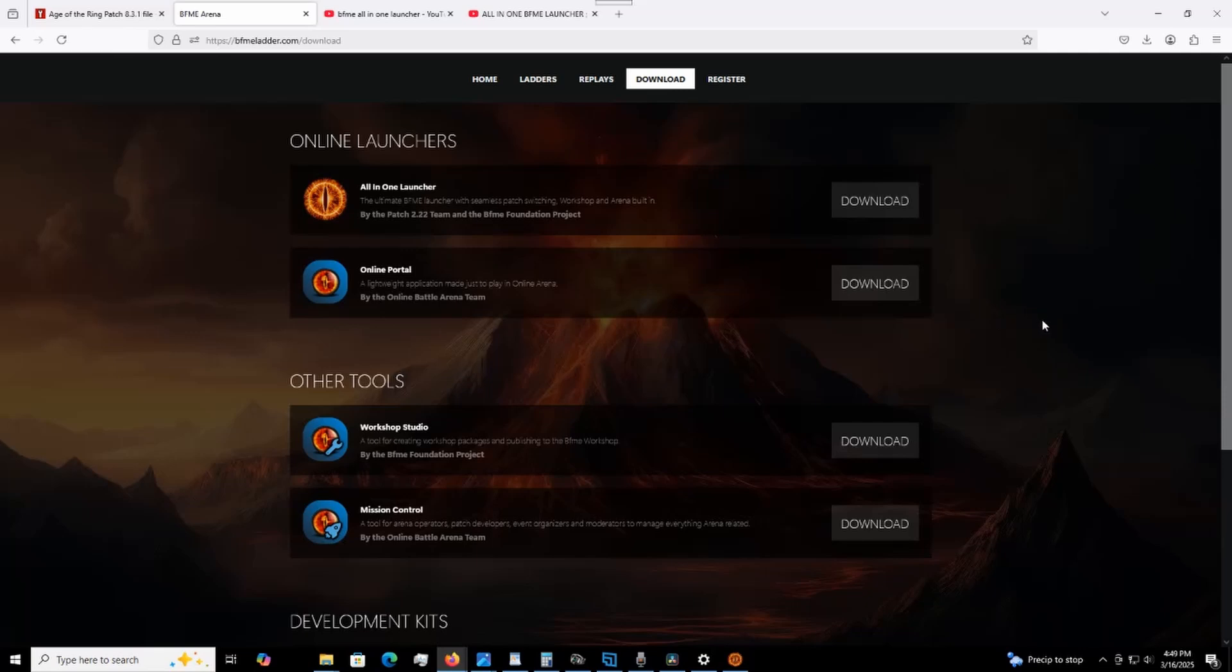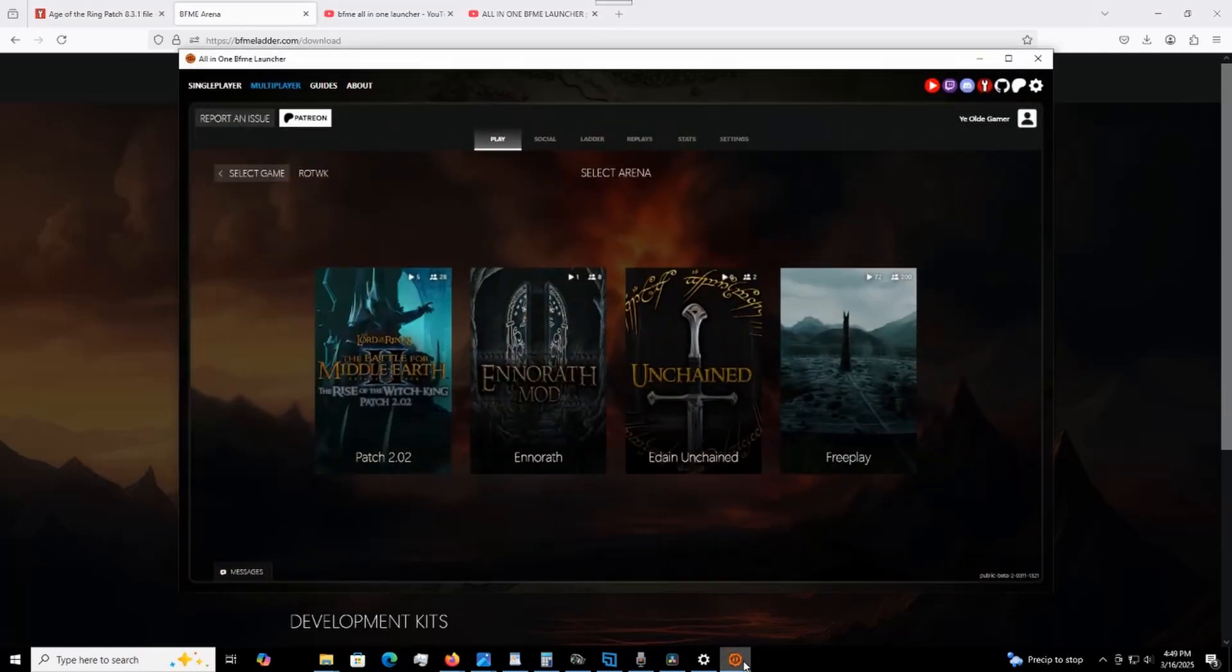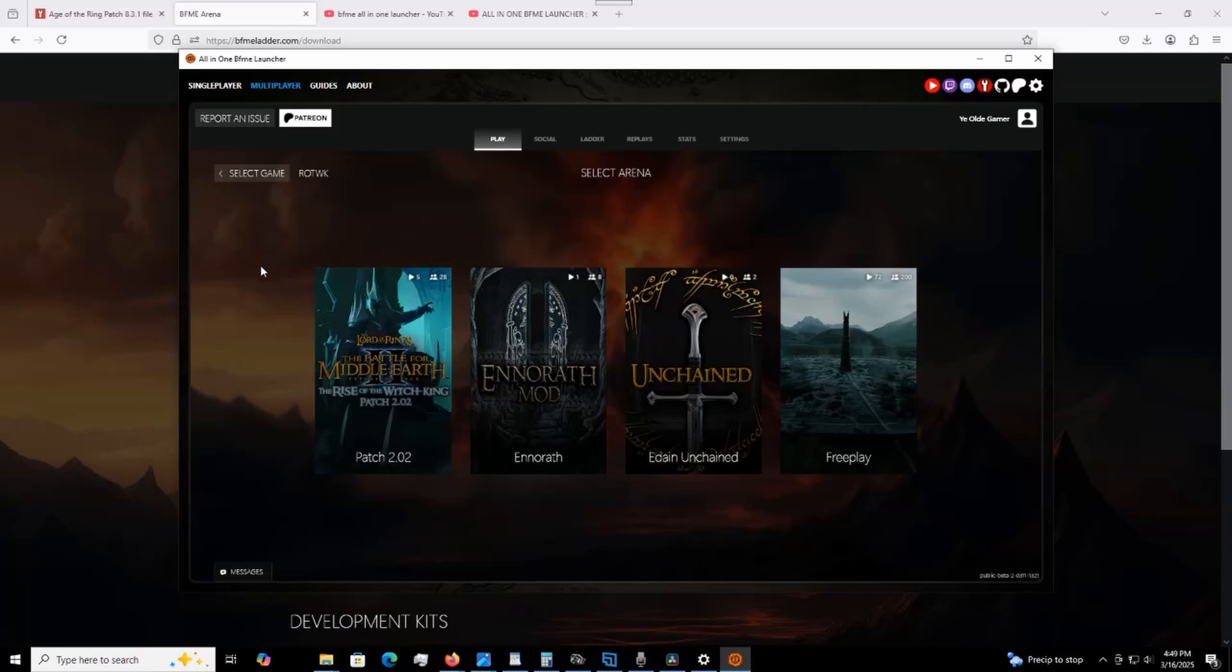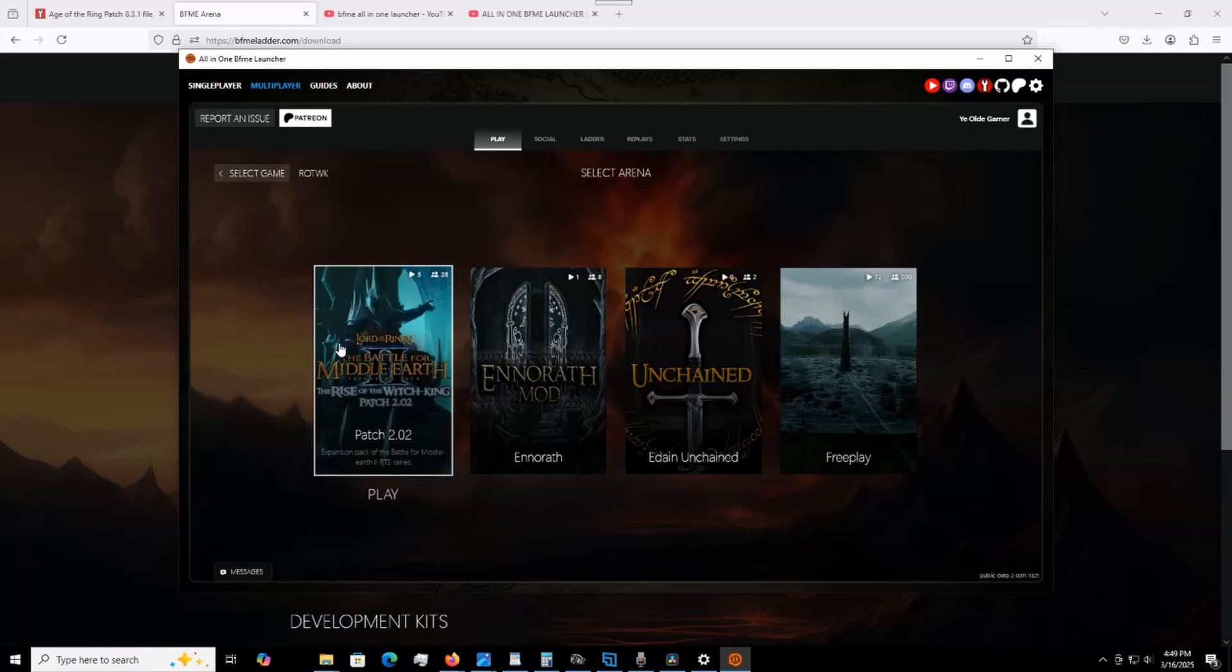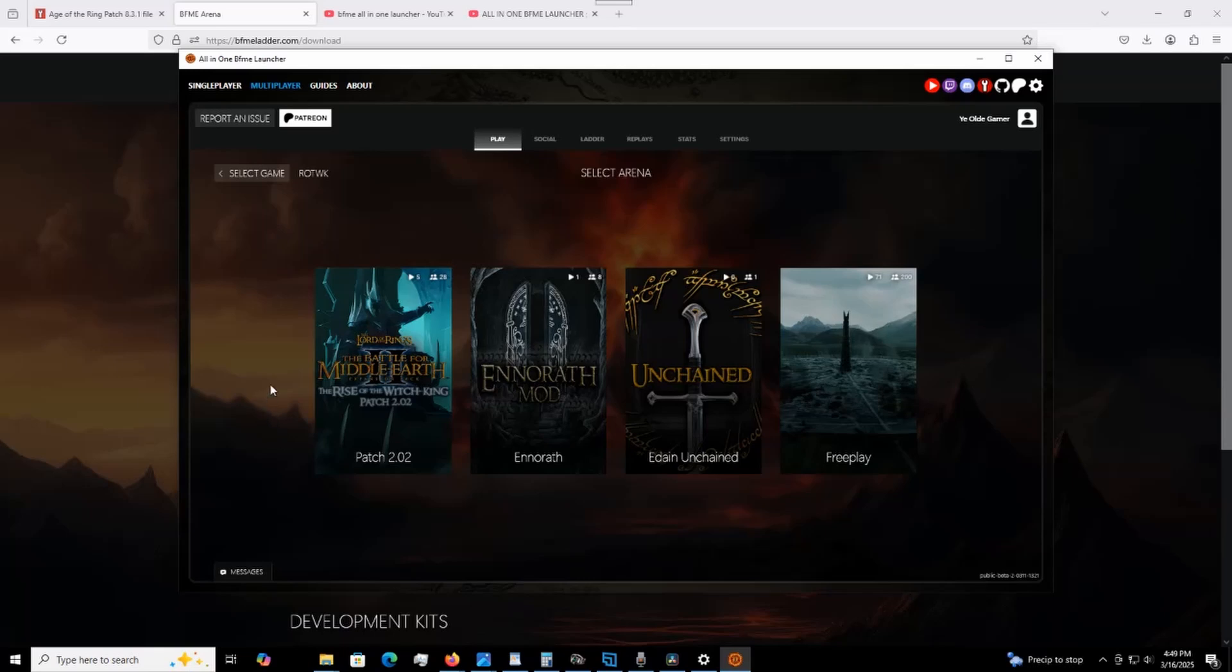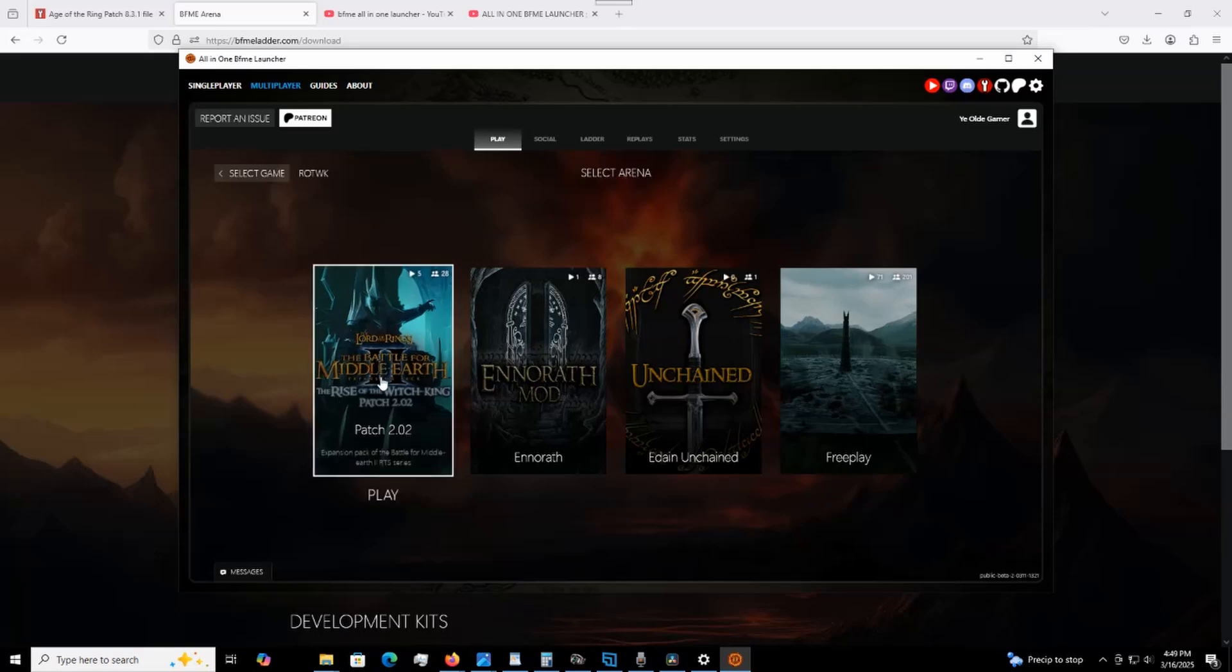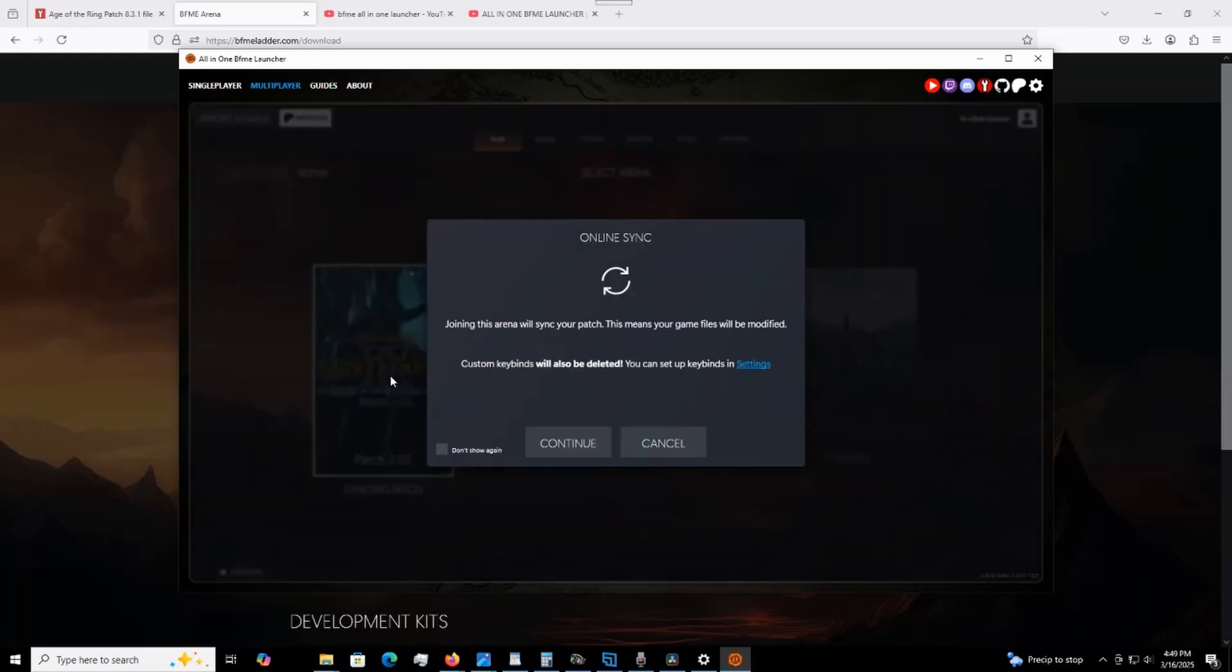And then once that's all set up and you go back down to the launcher and you go up to multiplayer here, you can see anything that's already been set up for you to play in the arena. You'll see that BFME 2 is not actually activated here for me because I don't have it activated on the all-in-one launcher. It's just my own manual installation. So now here's a couple of cool things that you can do. If you want a ranked matchup, you go over to here. So 2.02 and it syncs it. Joining this arena will sync your patch. This means your game will be modified. Custom keybinds will also be deleted. You can set up keybinds in settings.